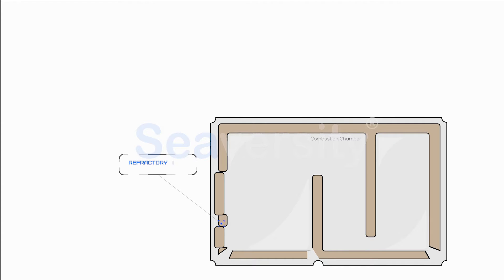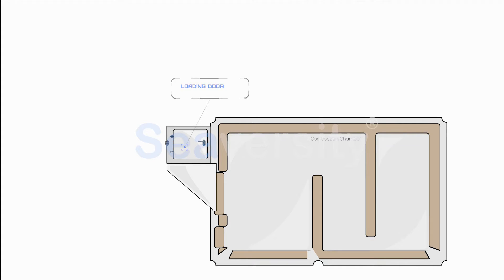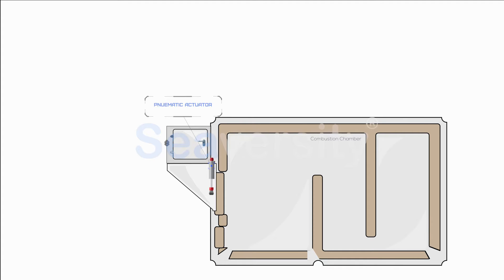The loading door on an incinerator is designed for the safe and efficient insertion of solid waste materials into the combustion chamber. This door's operational mechanism involves a pneumatic actuator. The inclusion of a pneumatic actuator allows for the automated opening and closing of the loading door, ensuring a controlled and secure method of loading waste into the incinerator.